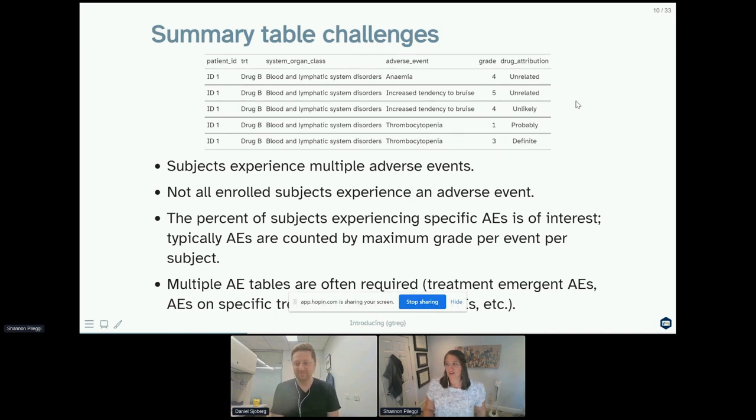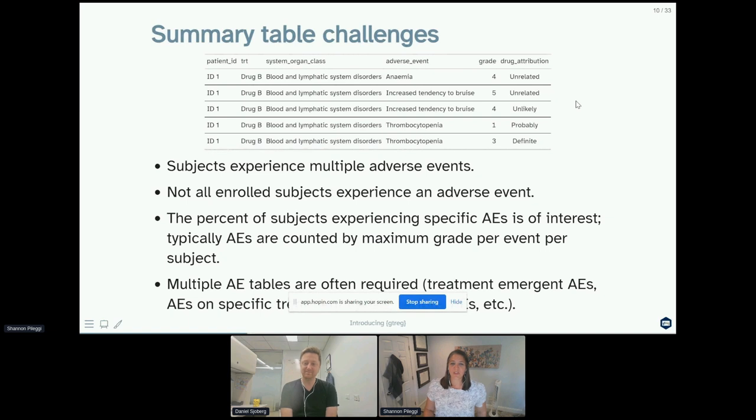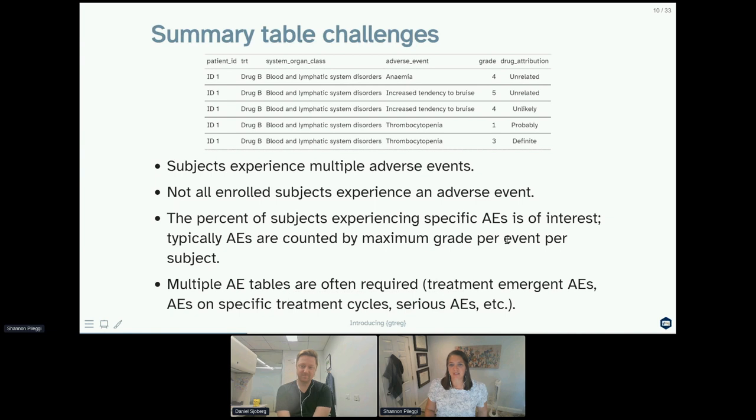We're also interested typically in recording the percent of subjects that experience specific adverse events. Furthermore, in medical monitoring this is something you have to do repeatedly, so you might want adverse event tables that are for treatment emergent or in specific treatment cycles or that are serious.